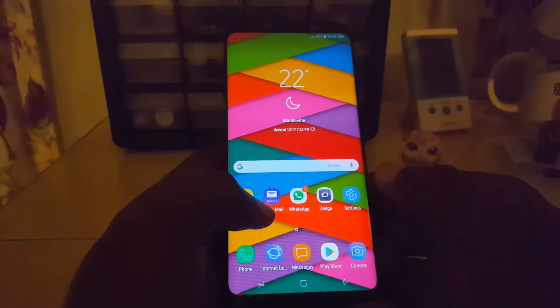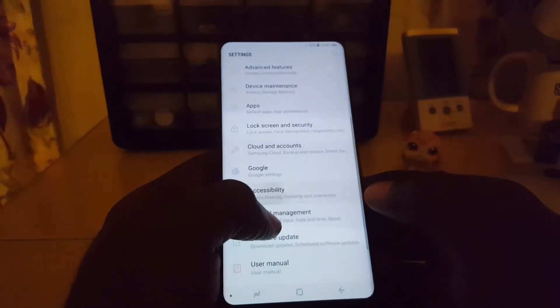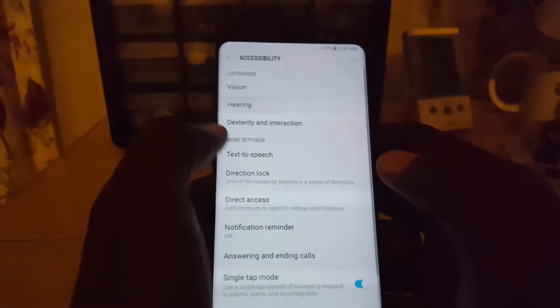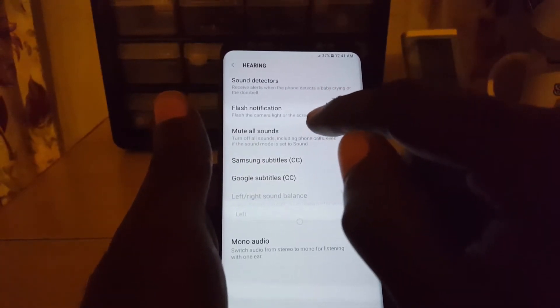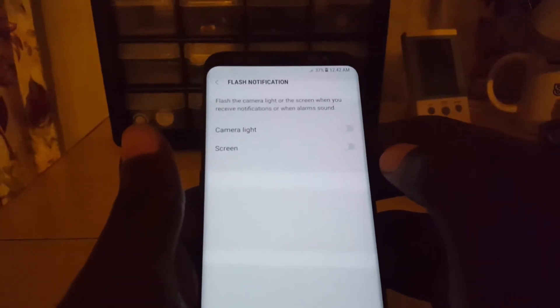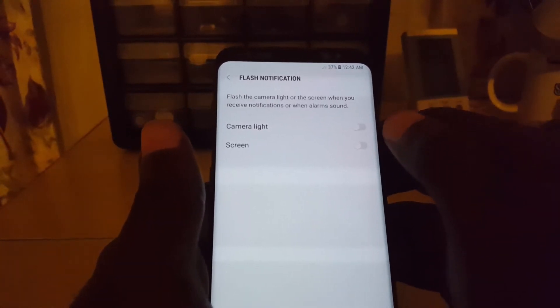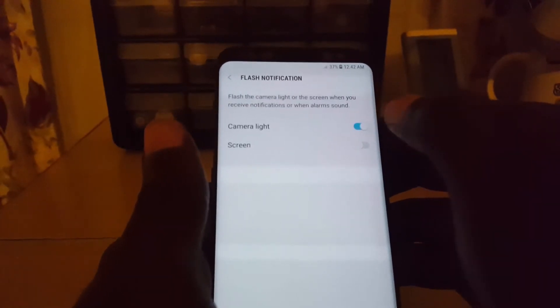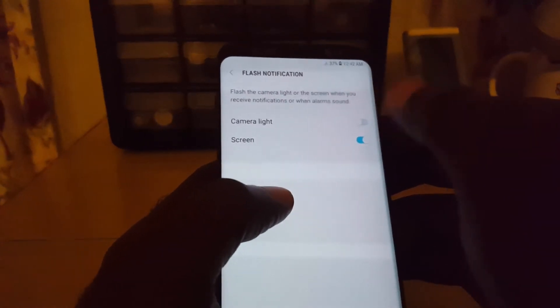So in case you're wondering how to actually enable flash notifications: go into Settings, go to Accessibility, and then go into Hearing. Once you're in Hearing, tap on Flash Notification. It says it will flash the camera light or the screen when you receive notifications or ringtone alarms. You can turn on both if you want the LED at the back to flash and the screen to flash. I'll turn on both to demonstrate.